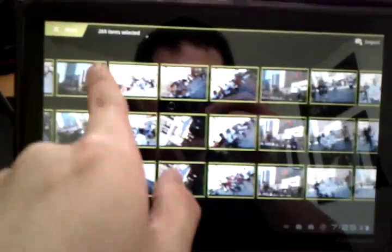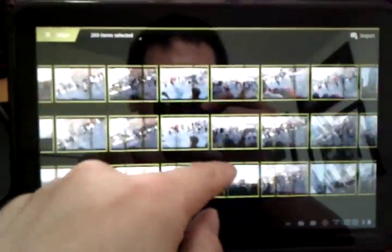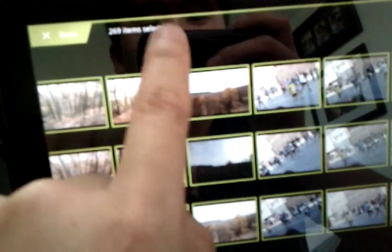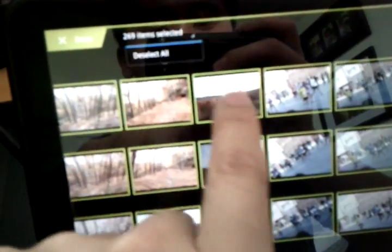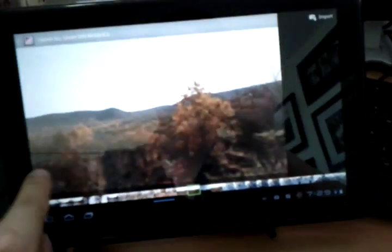By default, all the images are selected for transfer. Just click up here to deselect all, and you can pick and choose what images you want to import.